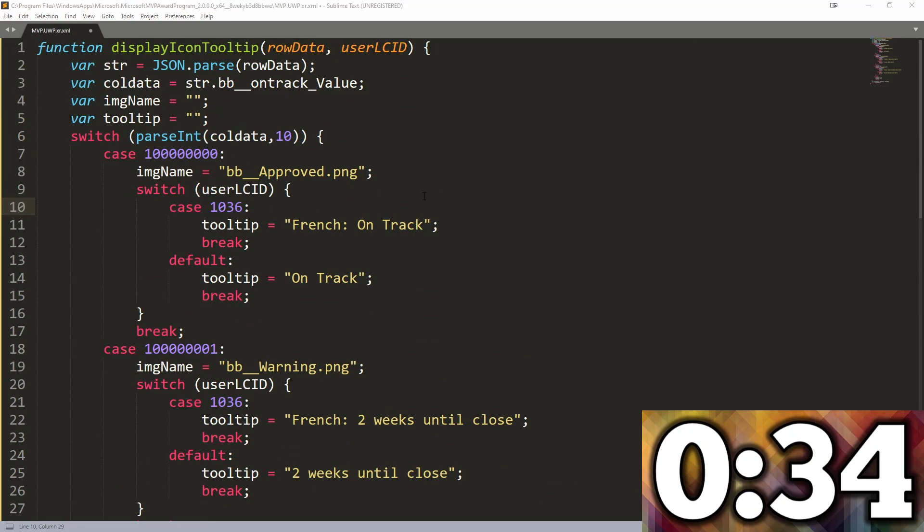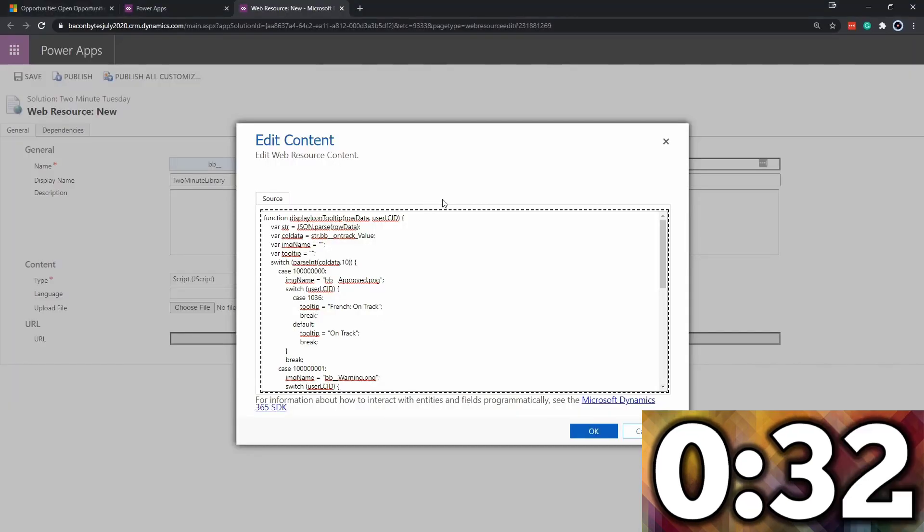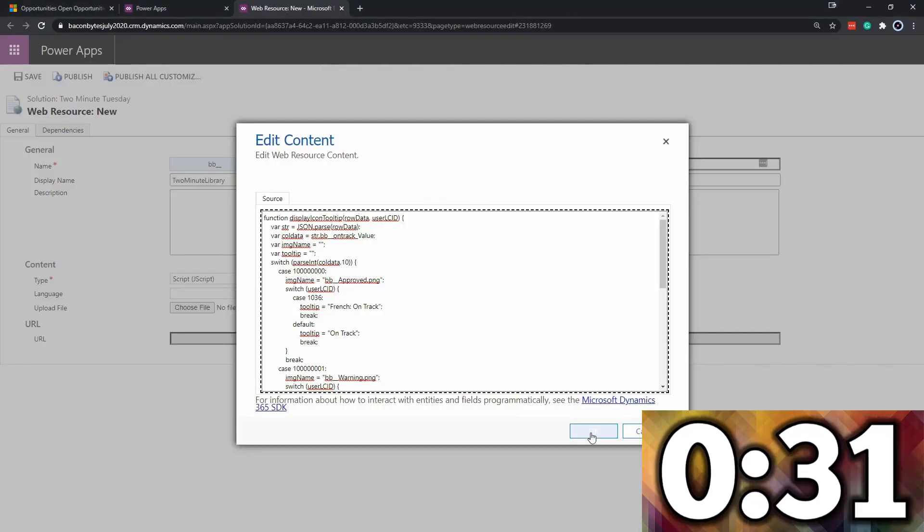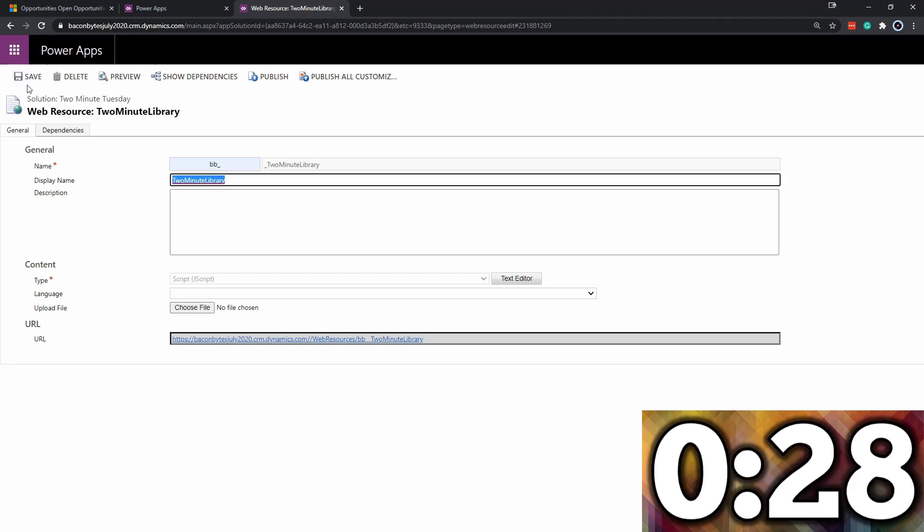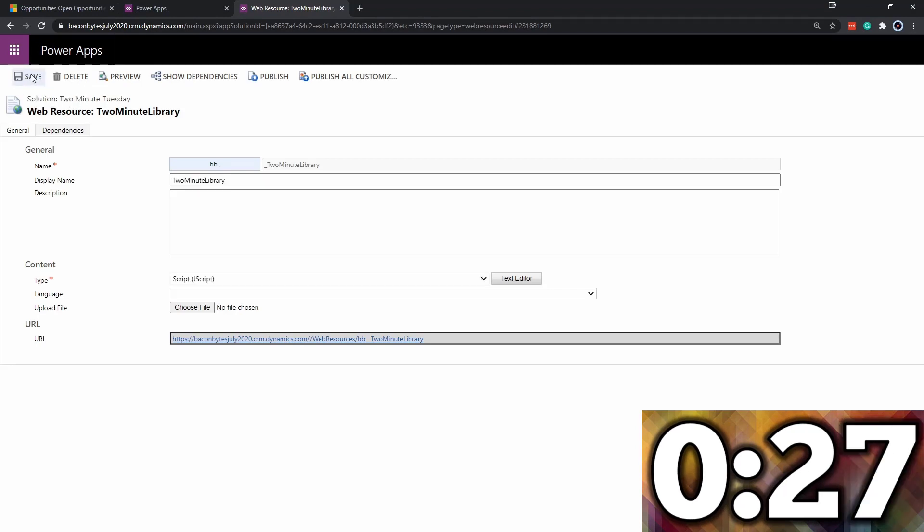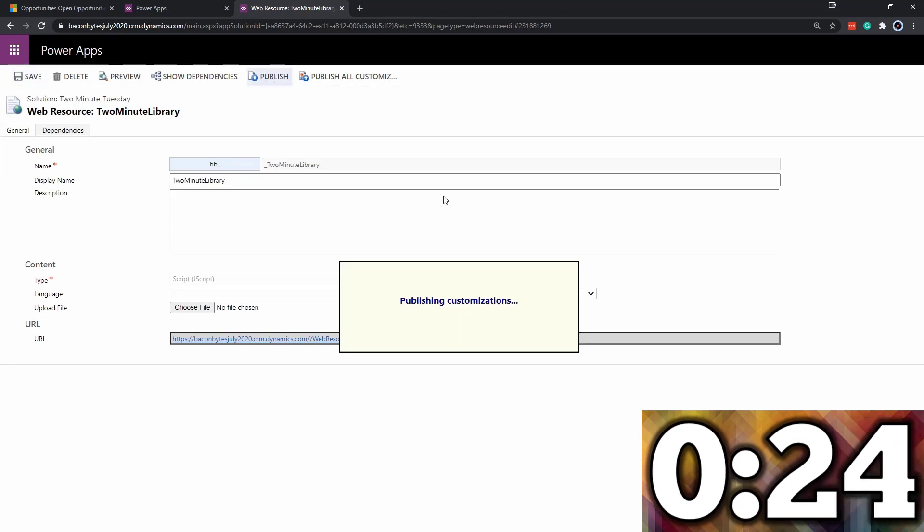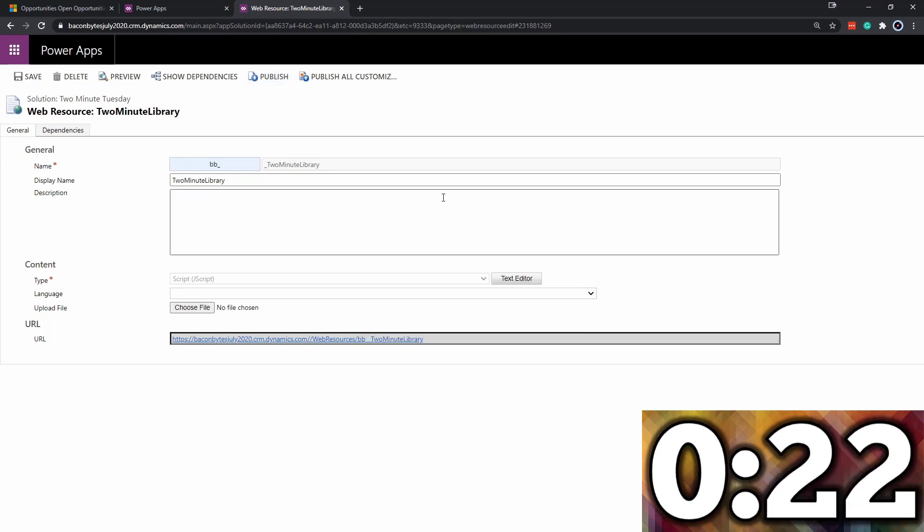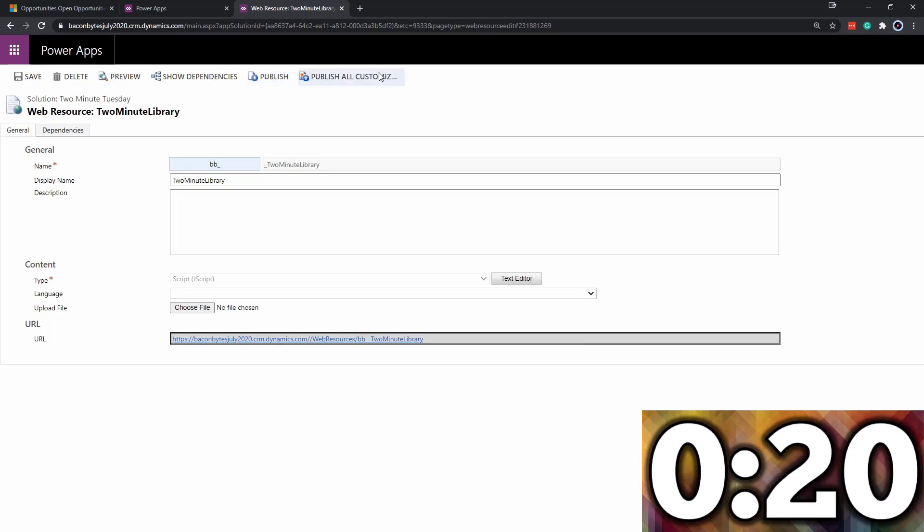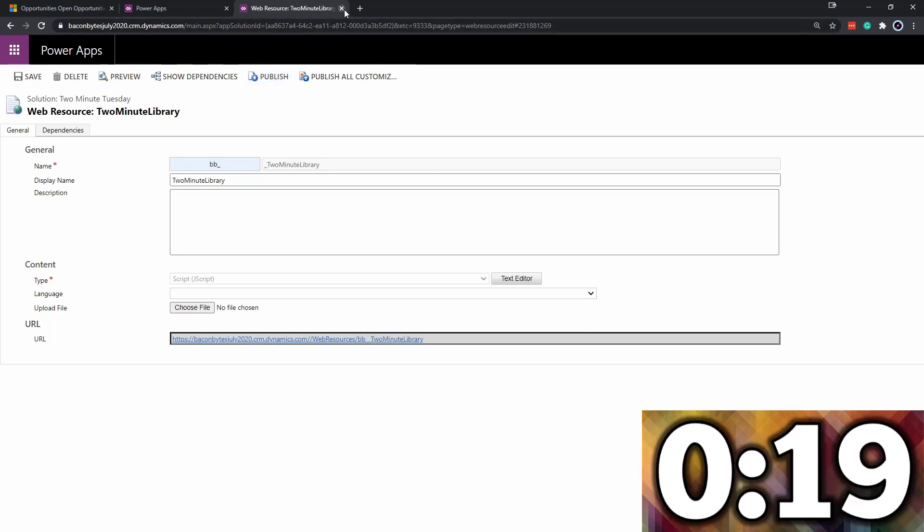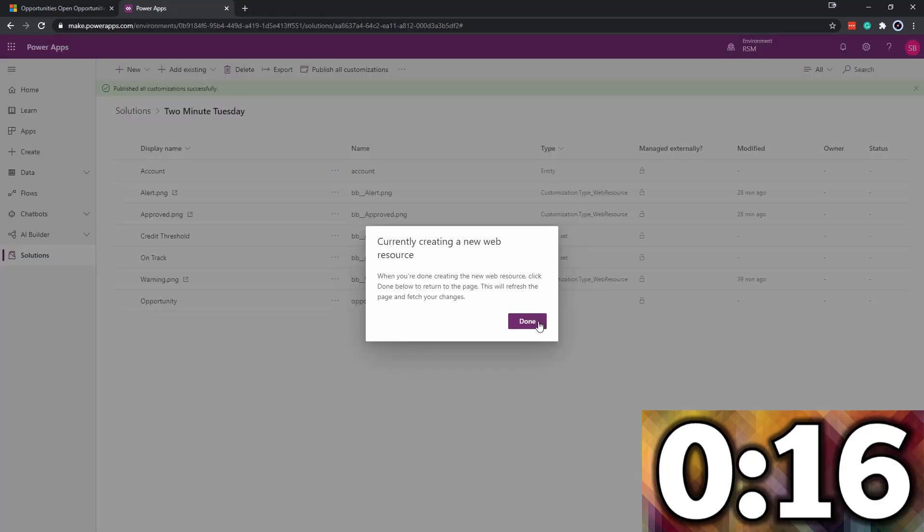Going back to the system, we'll click OK, save that, and publish. What that's going to do is publish out our configuration changes. Close that. Now that's available for us.